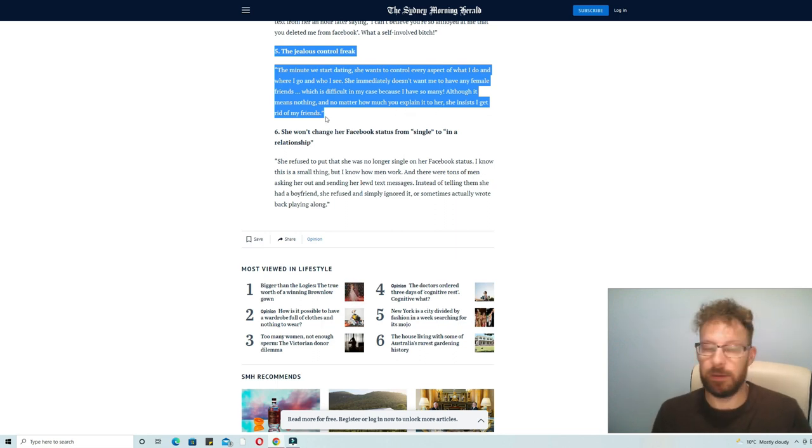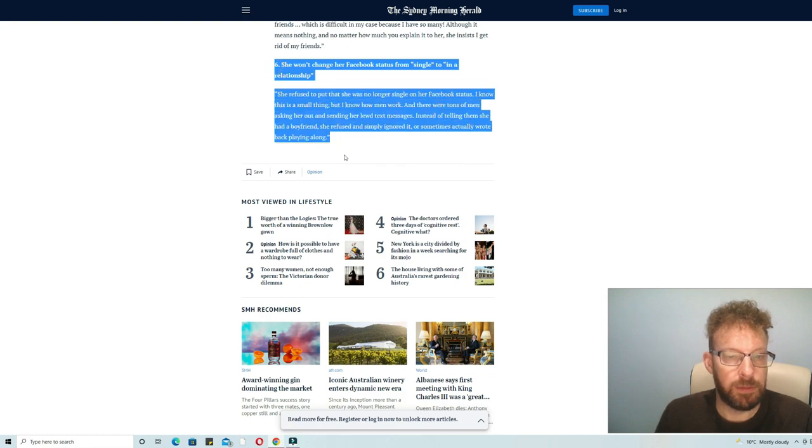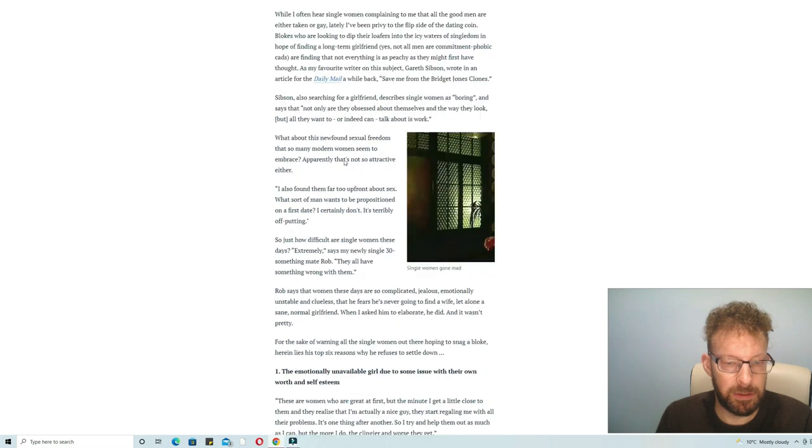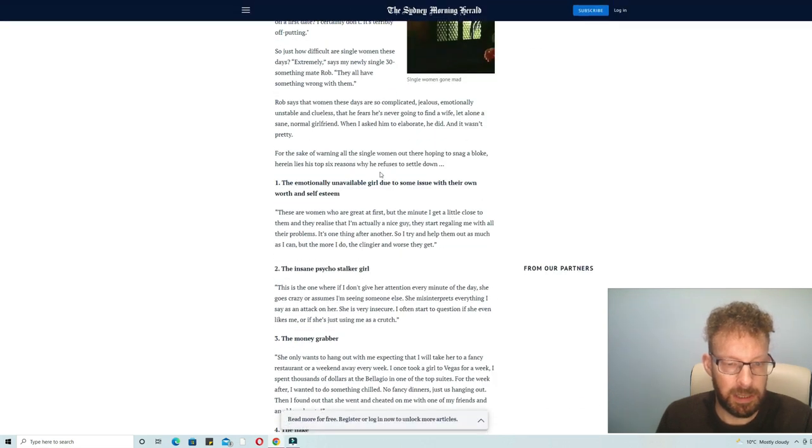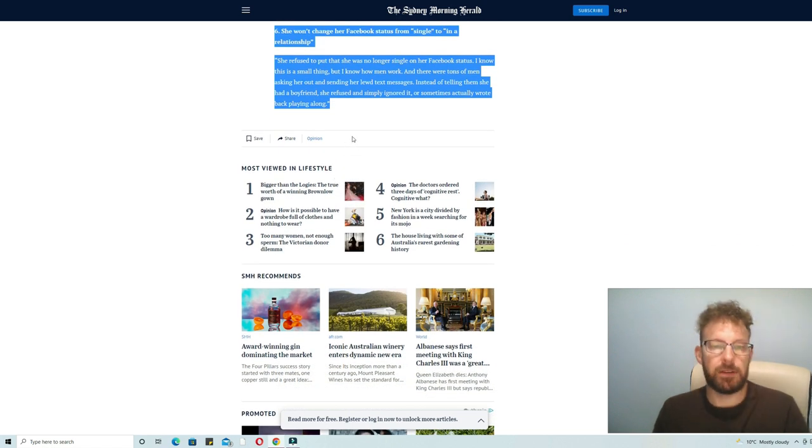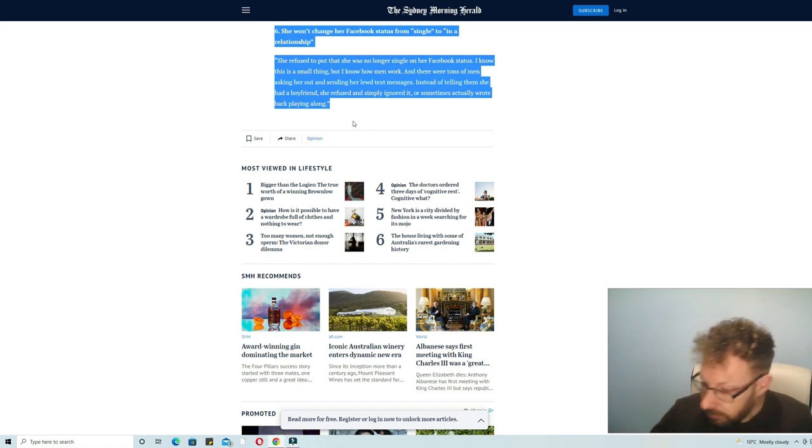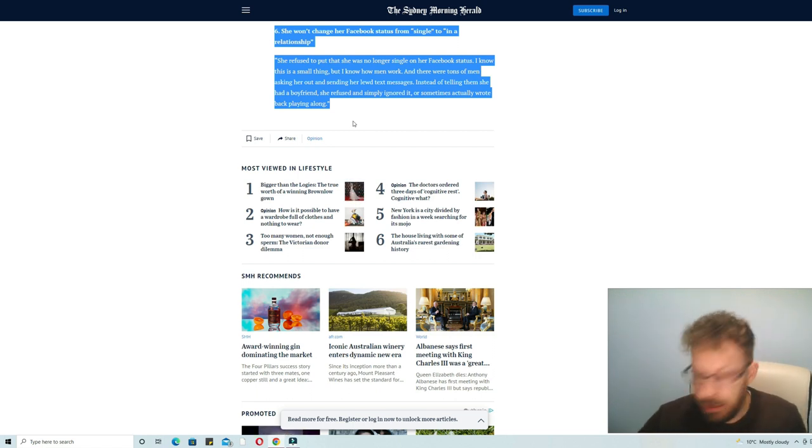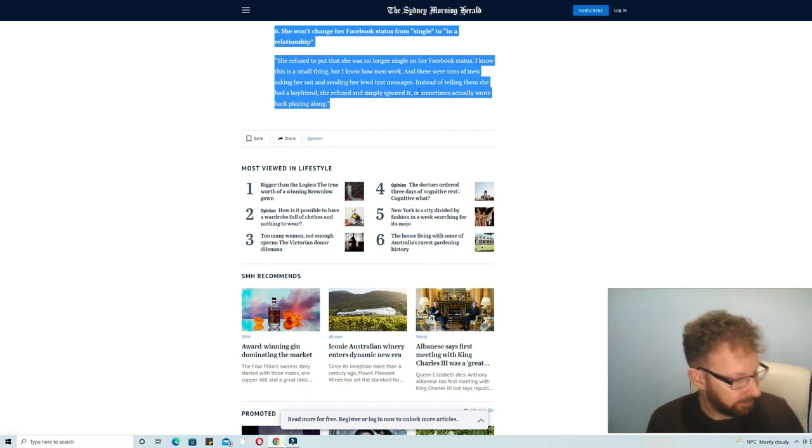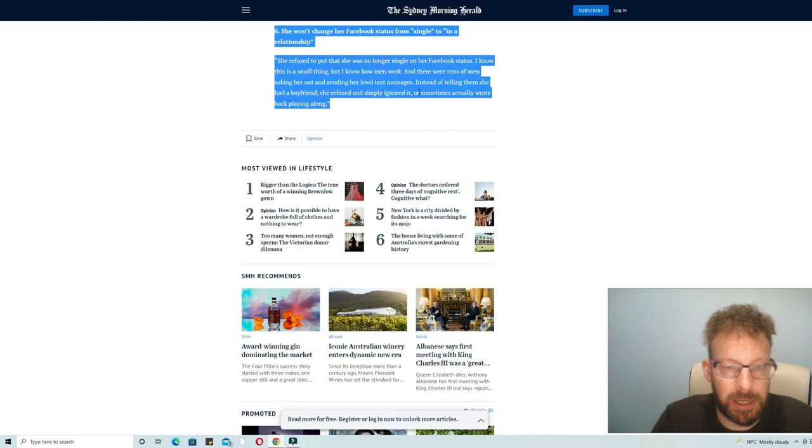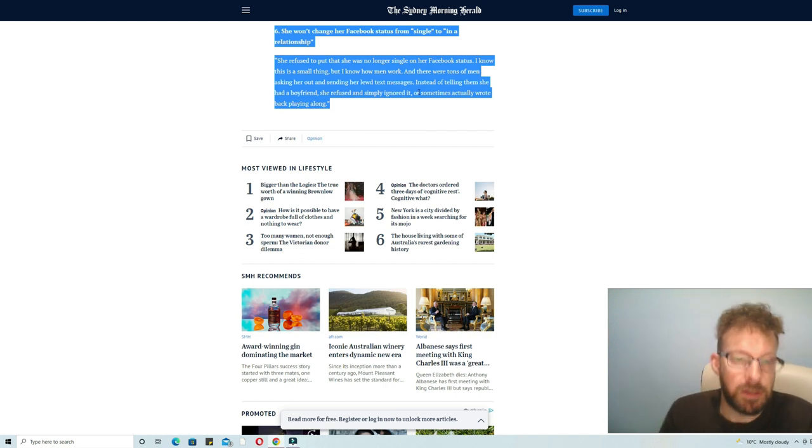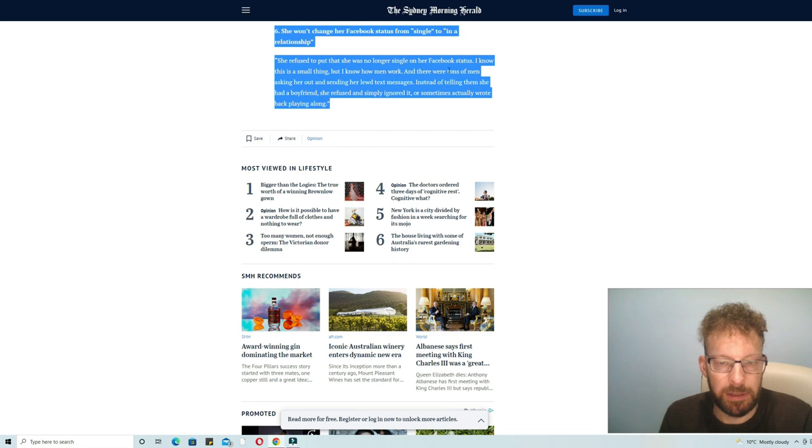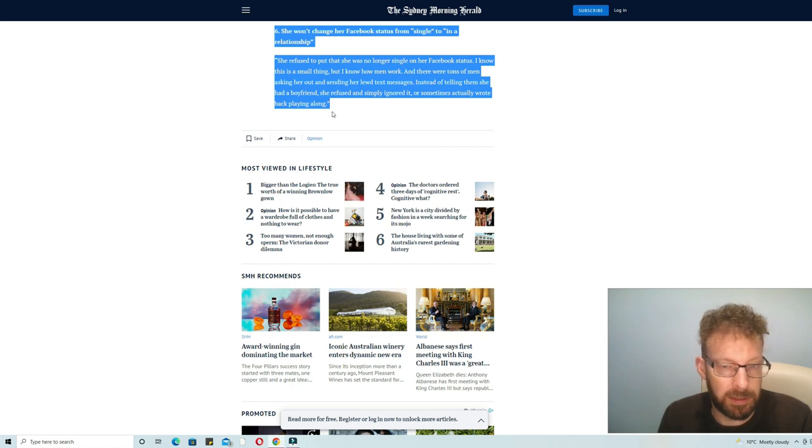Finally, number six, his sixth top reason why he refuses to settle down. She won't change her Facebook status from single to being in a relationship. She refused to put that she was no longer single on the Facebook status. I know this is a small thing but I know how men work and there were tons of men asking her out and sending her fluid text messages. Instead of telling them she had a boyfriend she refused and simply ignored it, or sometimes actually wrote back playing along.